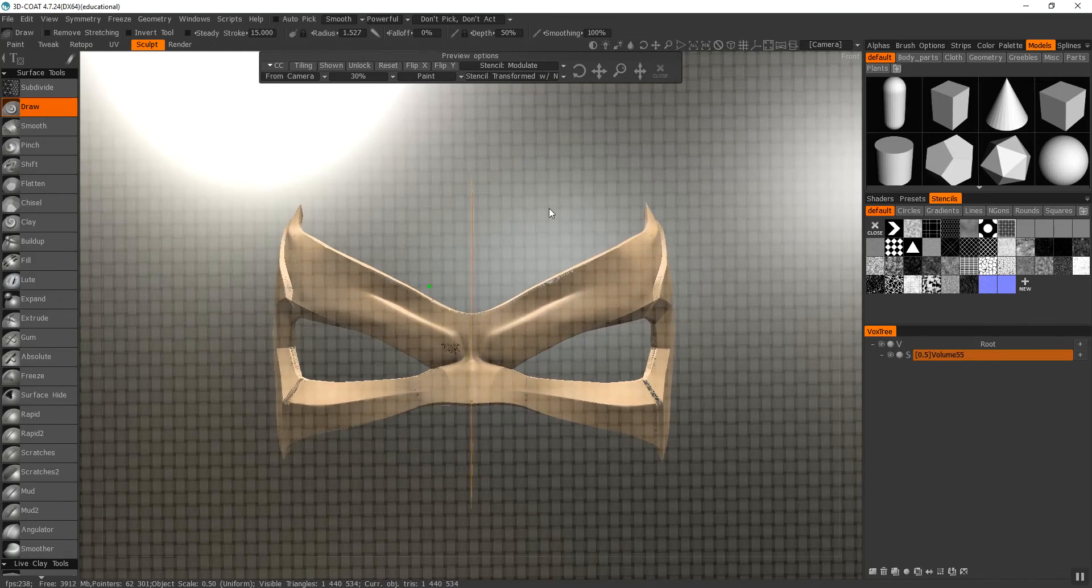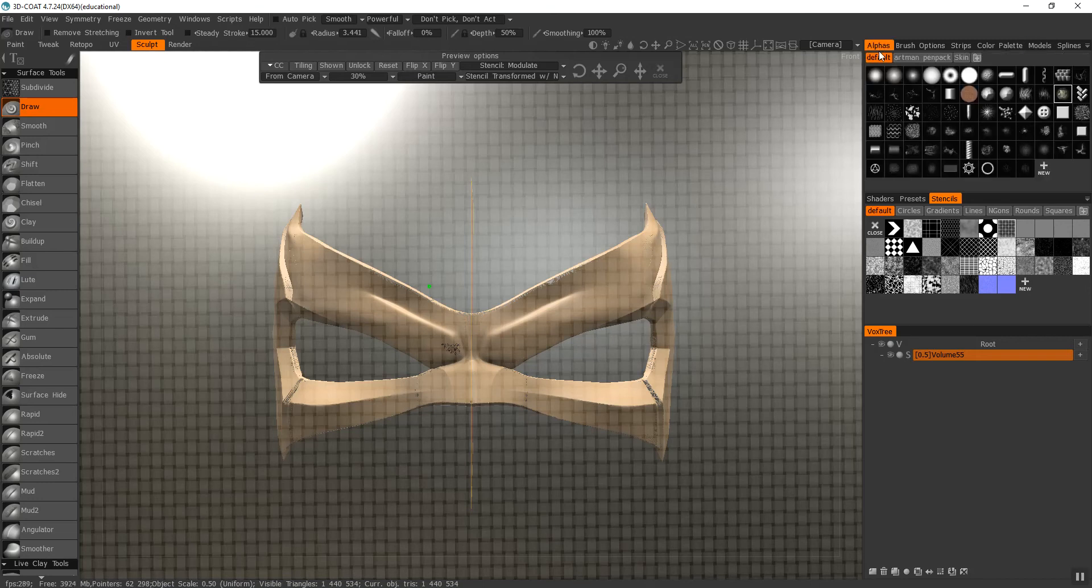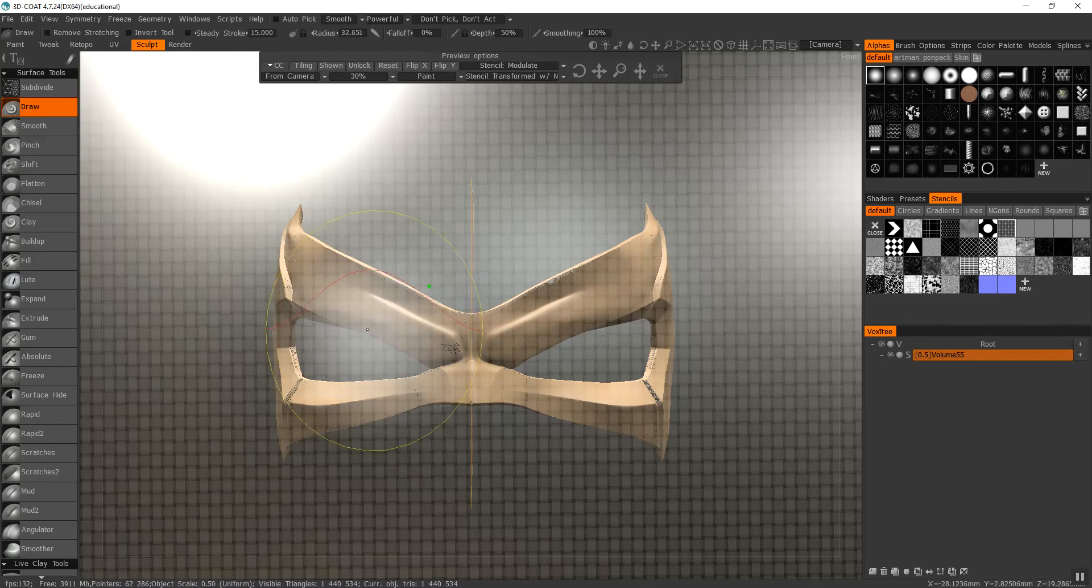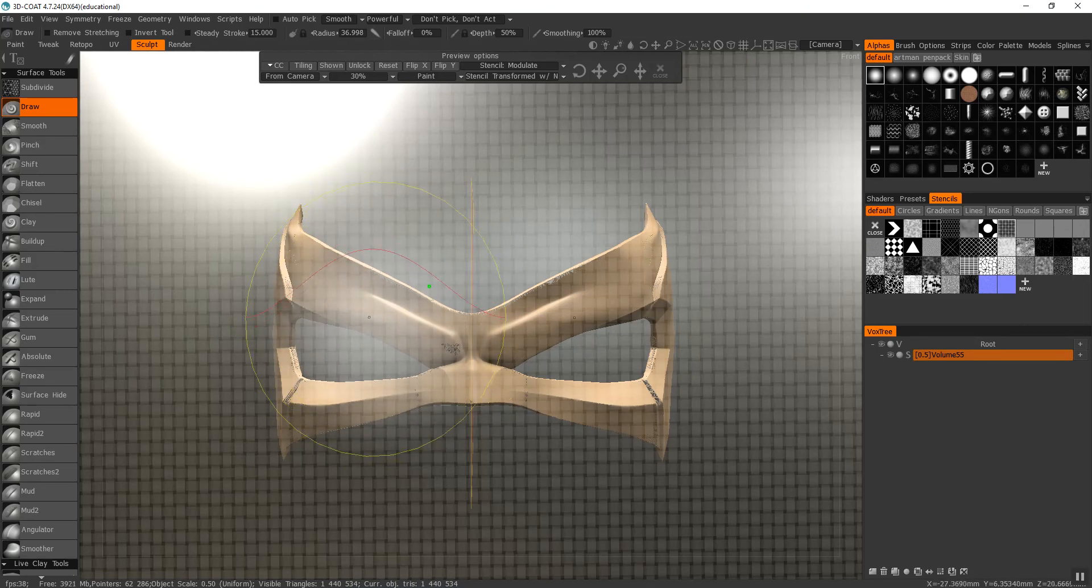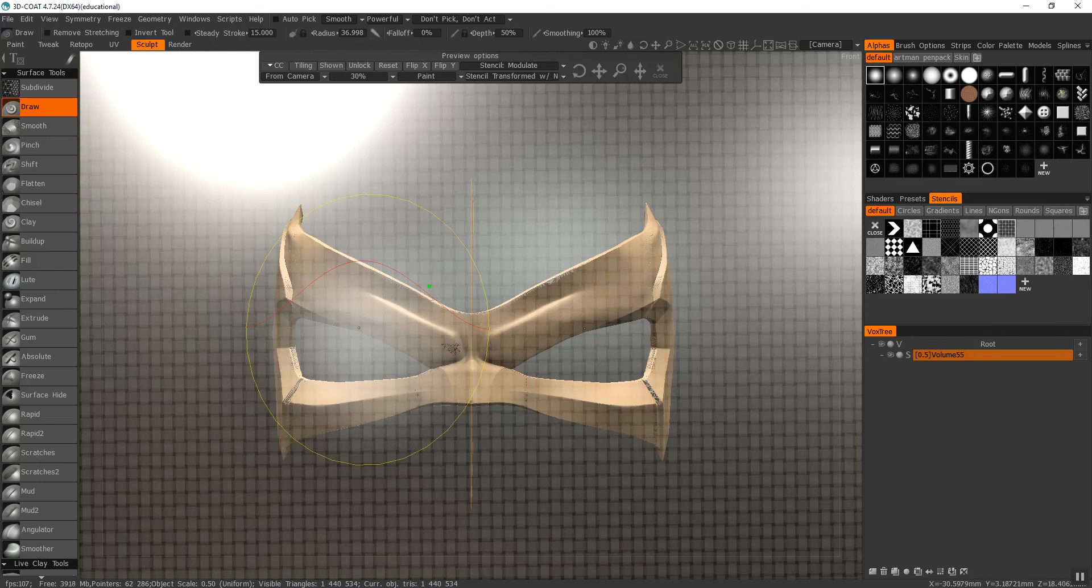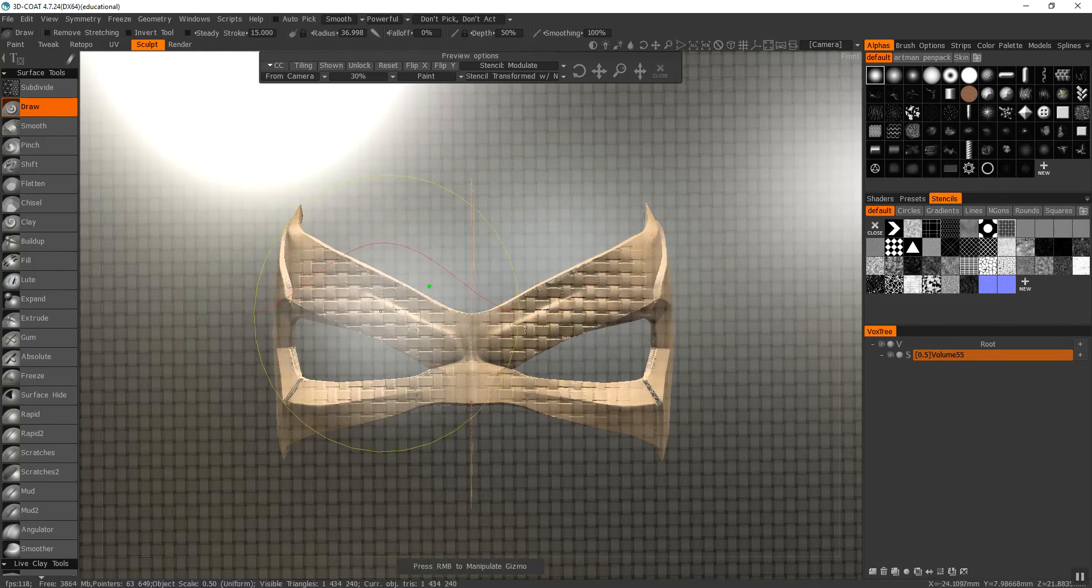What I like to do is make my alpha brush default and draw. I want to make it as big as possible because I only want to do one click. Because if you do multiple clicks with the stencil, you'll make multiple patterns overlapping each other. So if you just do one click, you'll see it's a nice, clear pattern.